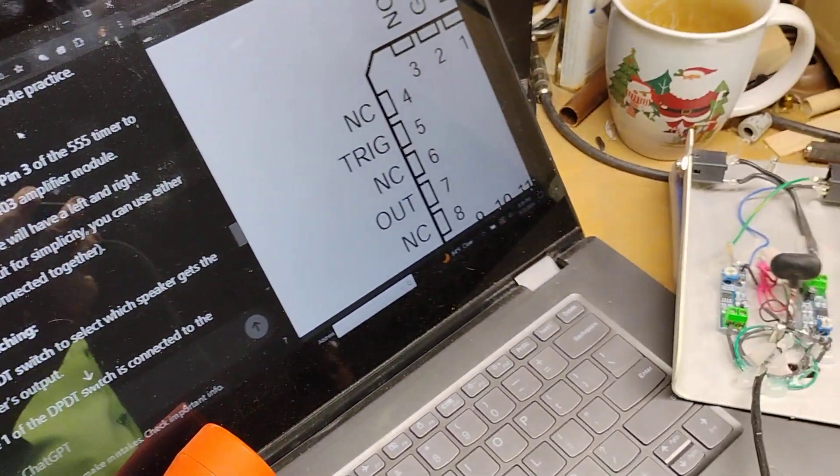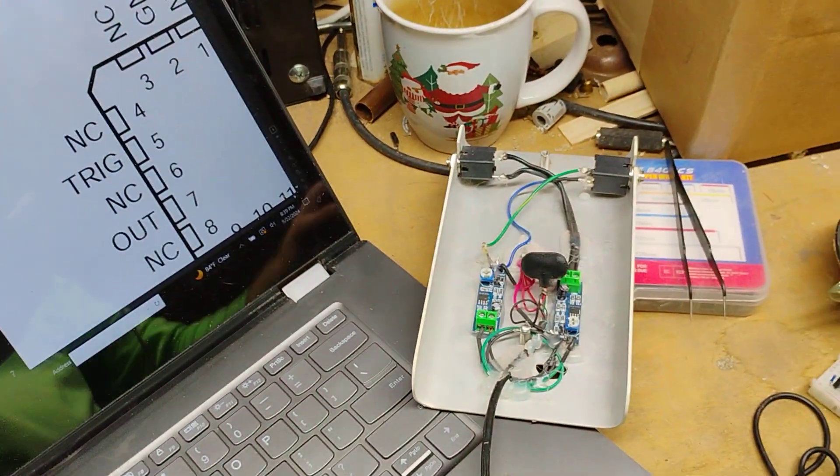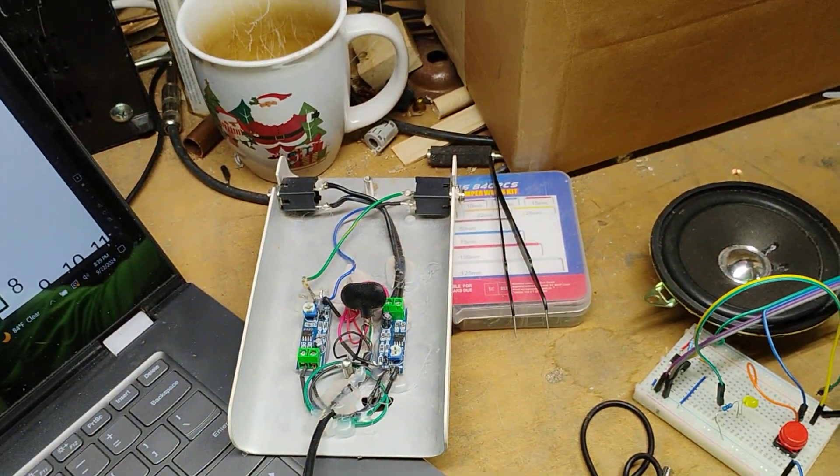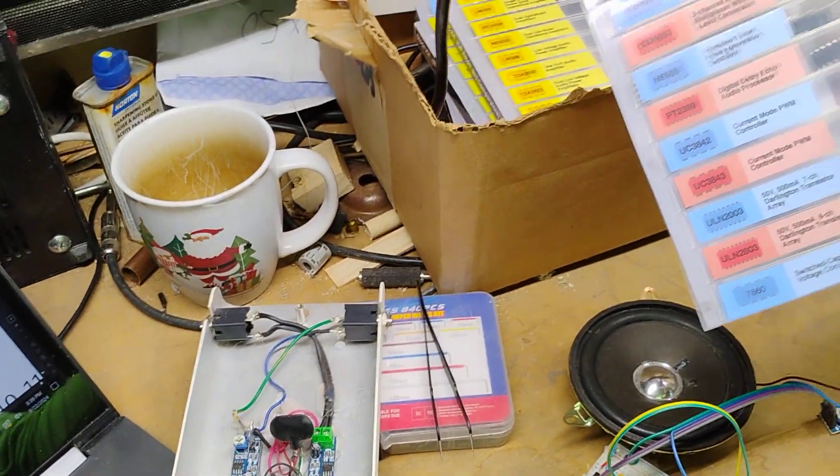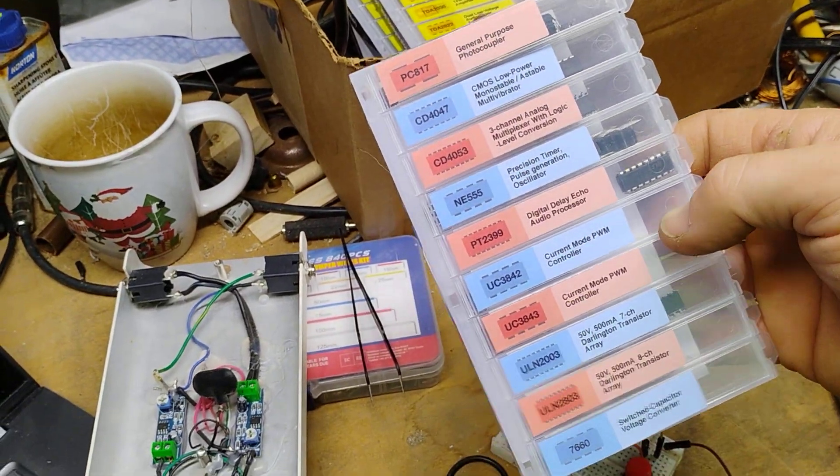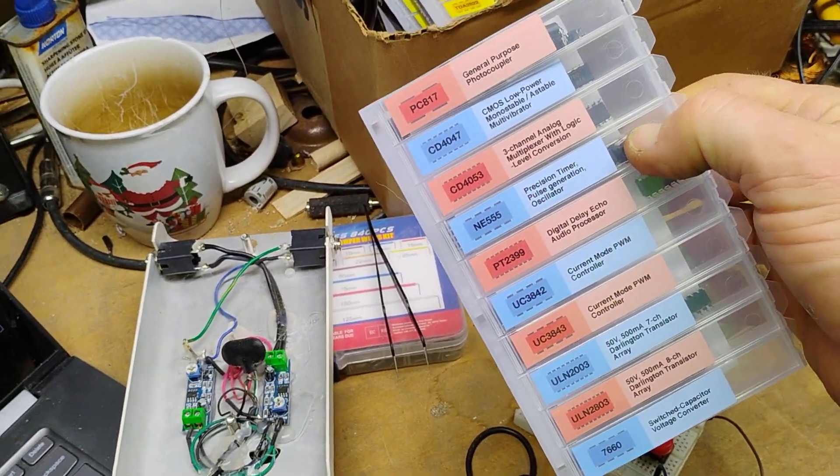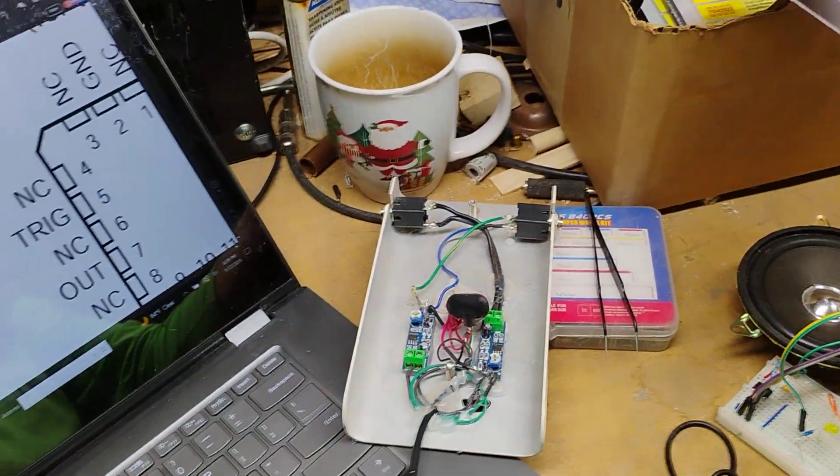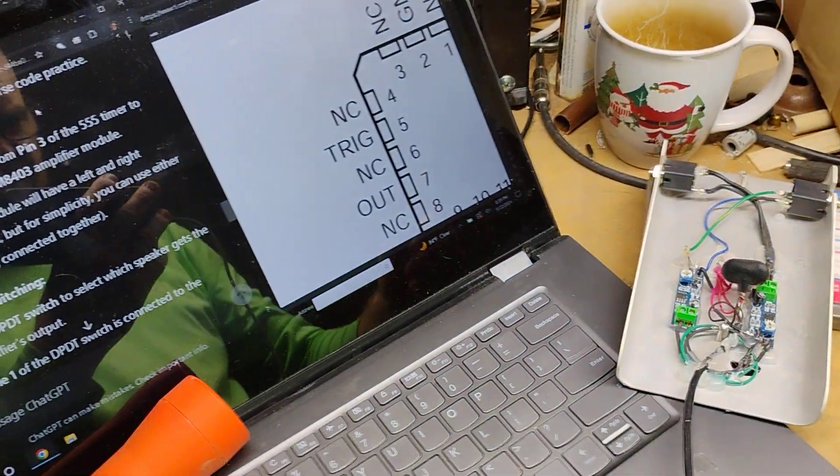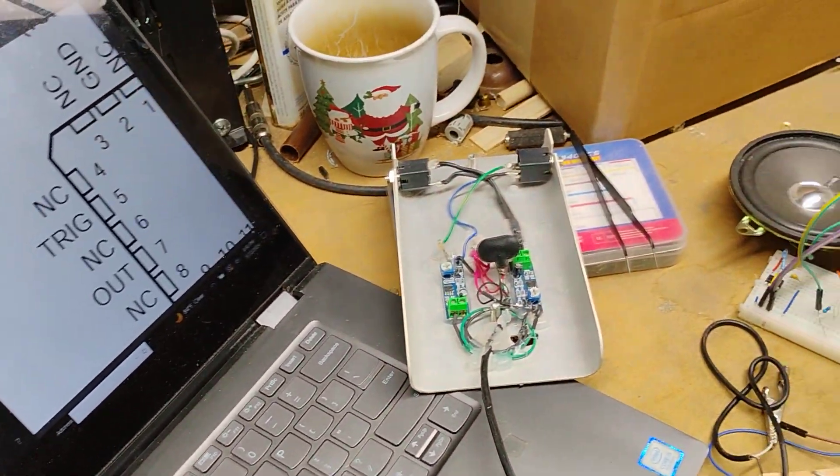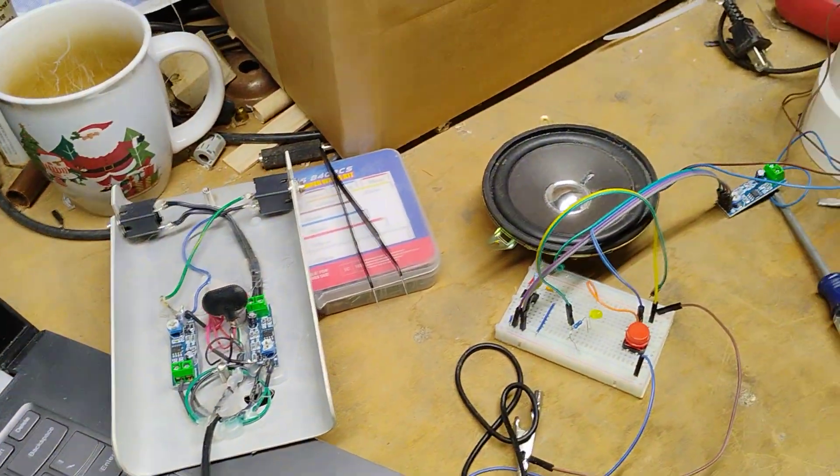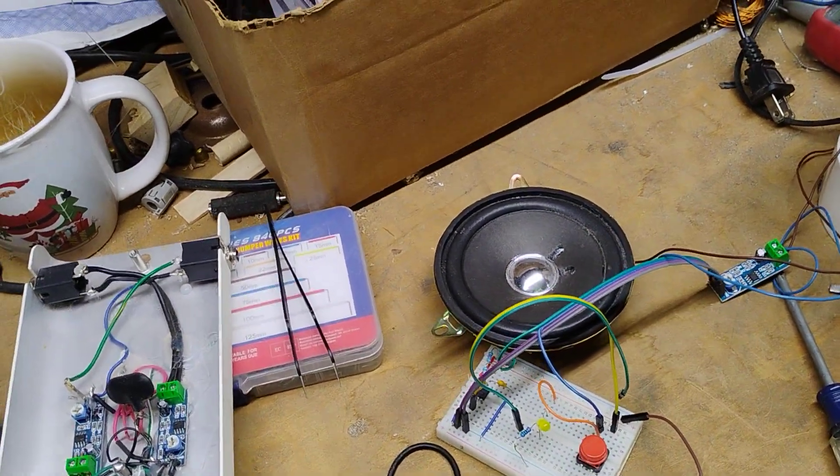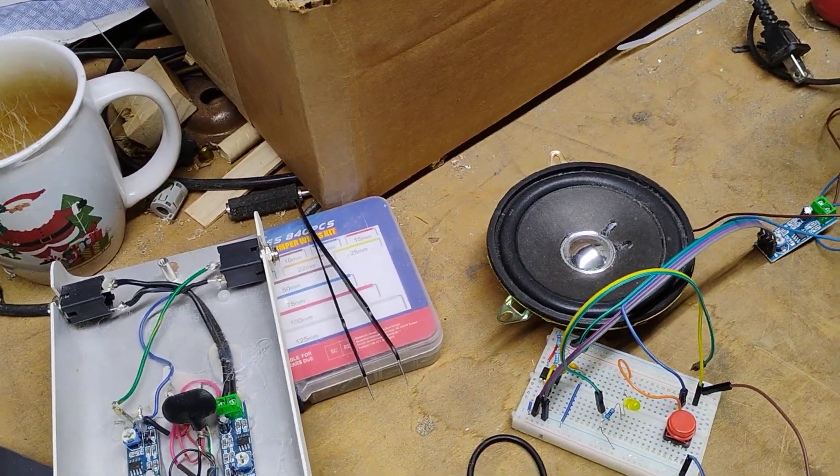Alrighty, a while back I ordered up some circuit kits from Amazon and got one that has a 555 timer. I manually ordered this so I could do a Morse code little kit for the Trail Life Troman.